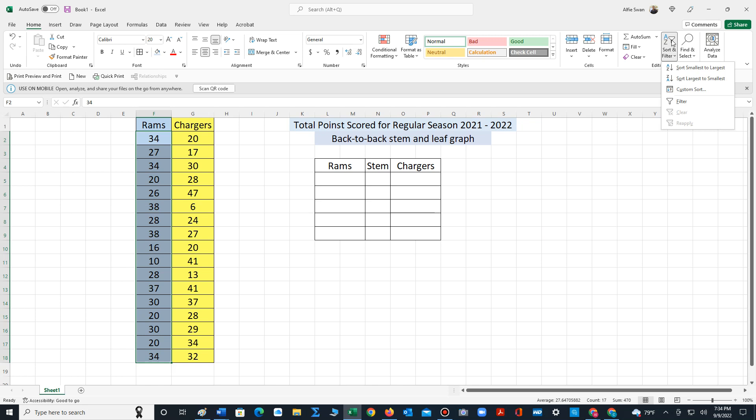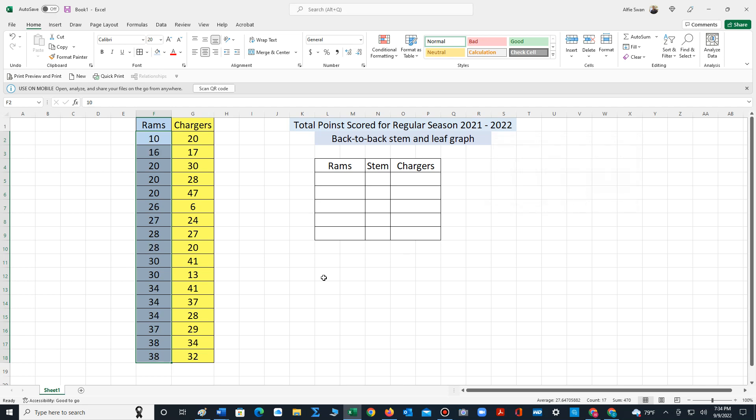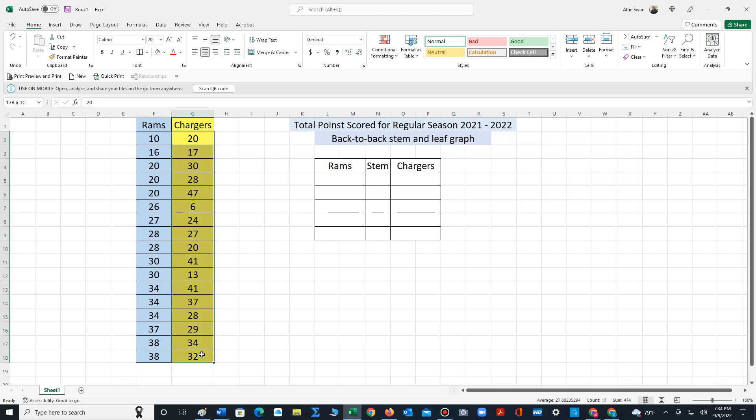I'm going to use the sort feature that Excel offers. I'm just going to select the current selection. First I'll sort the data for the Rams, then I'll sort the data for the Chargers.